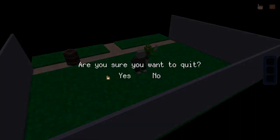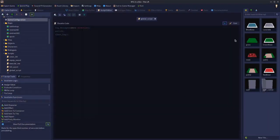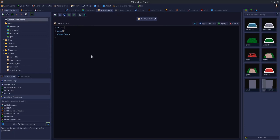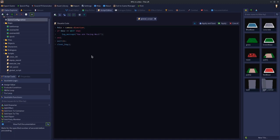An example of that — going back to our script, I'm going to do it via text because it's a lot quicker. We'd say dollar direction equals camera.direction just so we've got a store of it. Then we can say if dollar dir is equal to west, then we could have a log message saying 'you are facing west'. End.